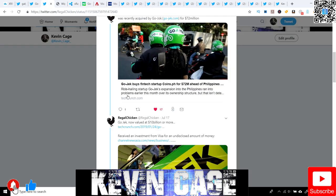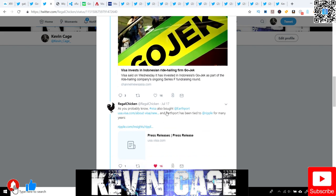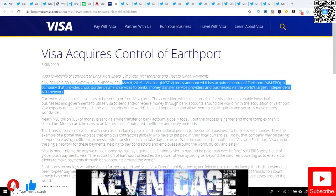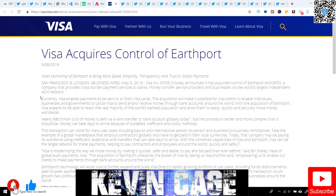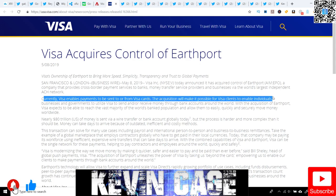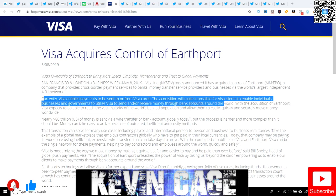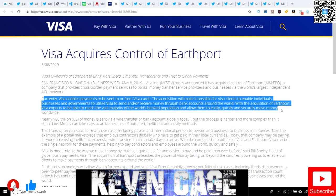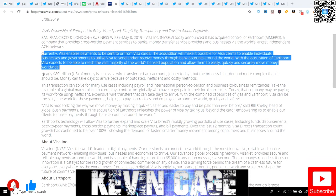Visa also bought Earthport after investing in Gojek, and Visa's a complete monster. Visa acquires control of Earthport. This was May 2019, just two months ago. Visa announced it has acquired control of Earthport, a company that provides cross-border payment services to banks, money transfer service providers, and businesses via the world's largest independent ACH network. The acquisition will make it possible for Visa clients to enable individuals, businesses, and governments to utilize Visa to send and receive money through bank accounts around the world.